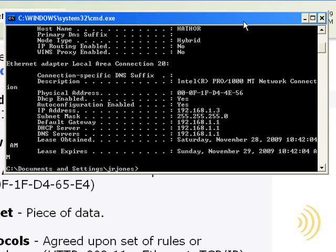So now we get all kinds of stuff. When you're done with this course, all this stuff will make perfect sense to you. But for now, we want to look at the IP address and DHCP enabled.